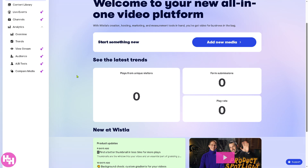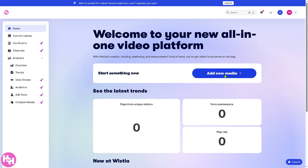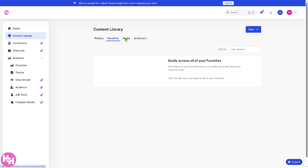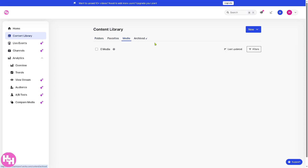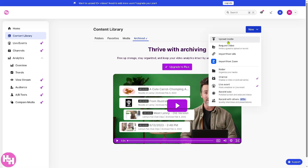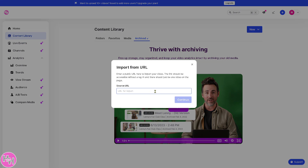The dashboard also lets you add new media. Next is the Content Library, which is the central hub for all uploaded videos and media files. You have folders, favorites, media, and an archive. To create a new entry, you can upload media, request a video, or import from a URL.